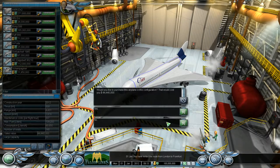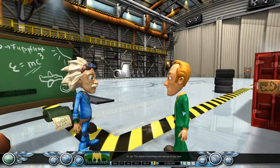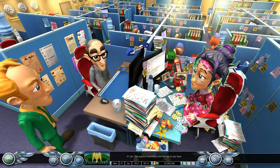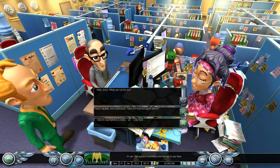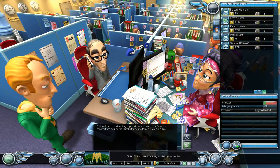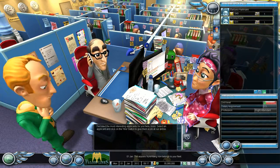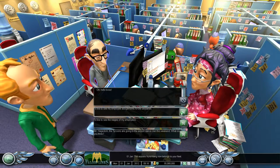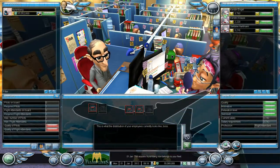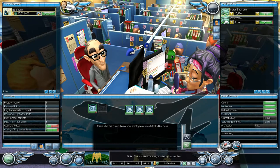Would you like to purchase this air— Hello, boss. I've listed the most interesting applicants for you here, boss. This is what the distribution of your employees currently looks like, boss.